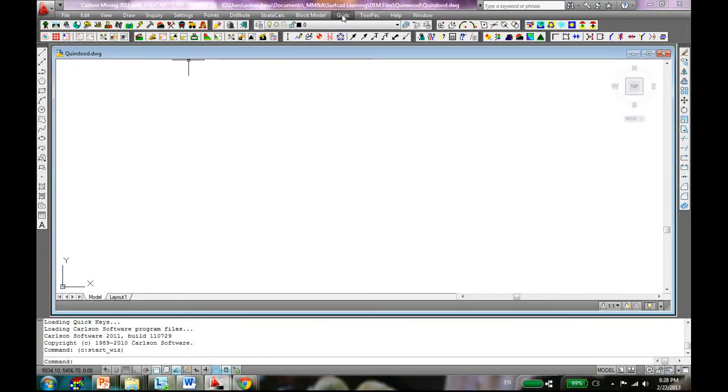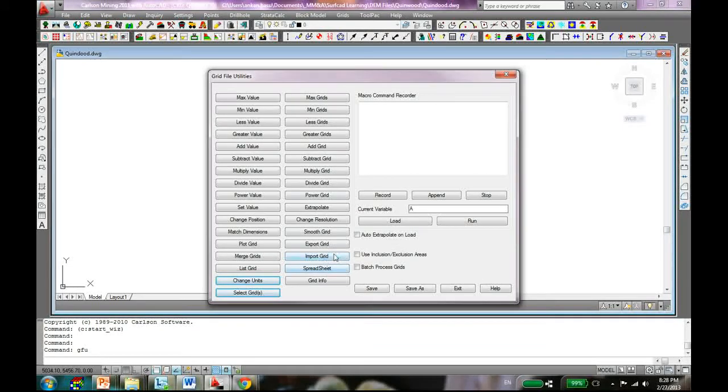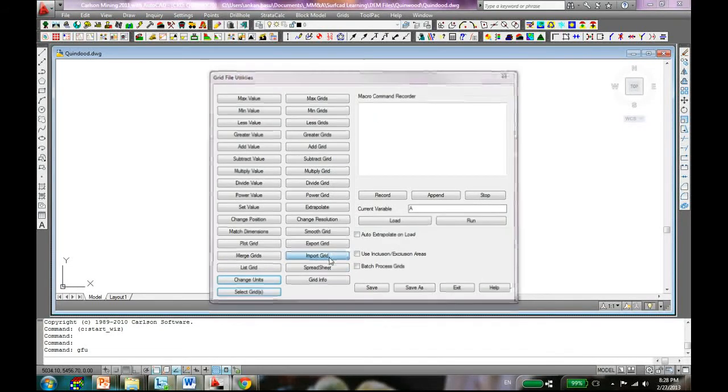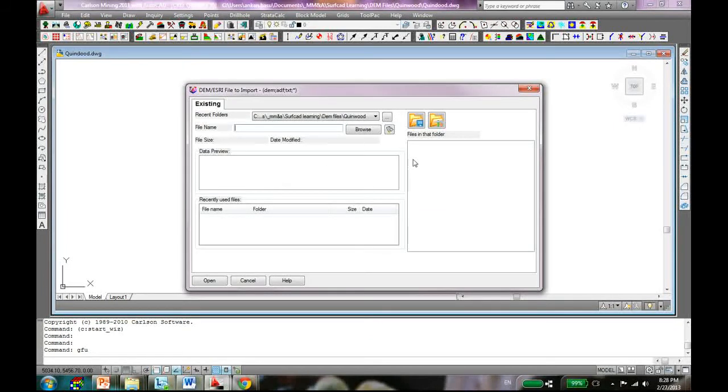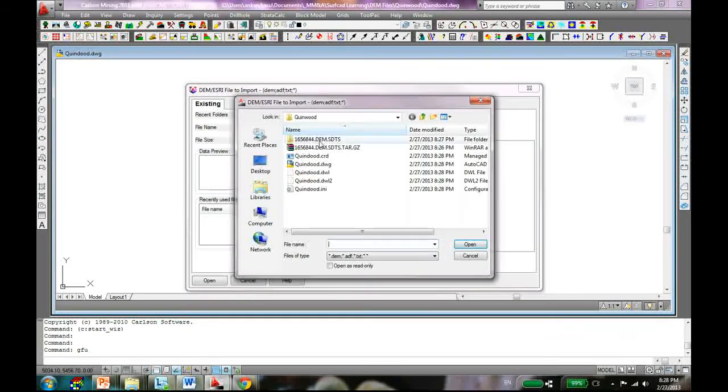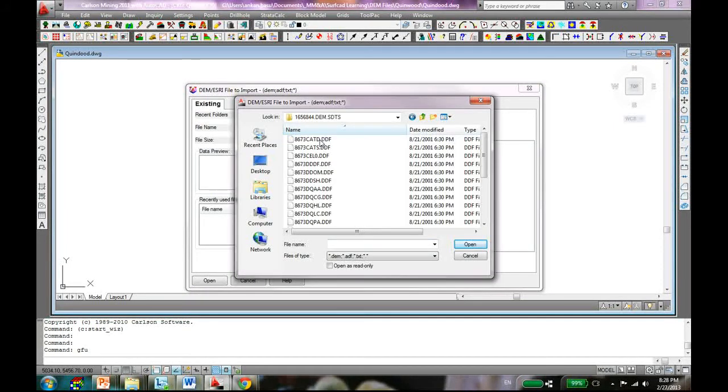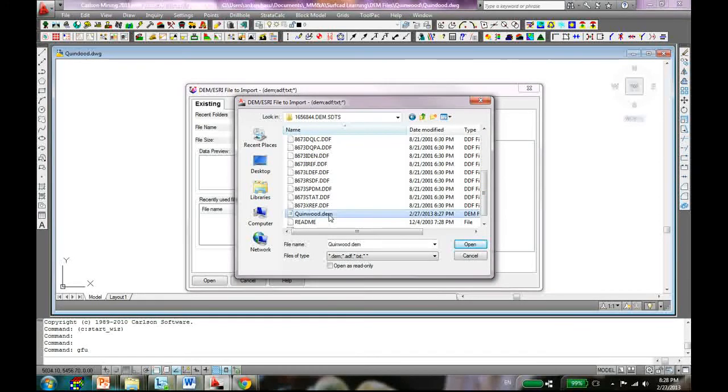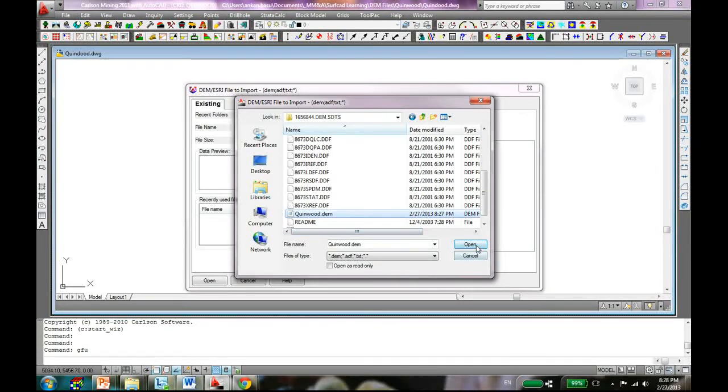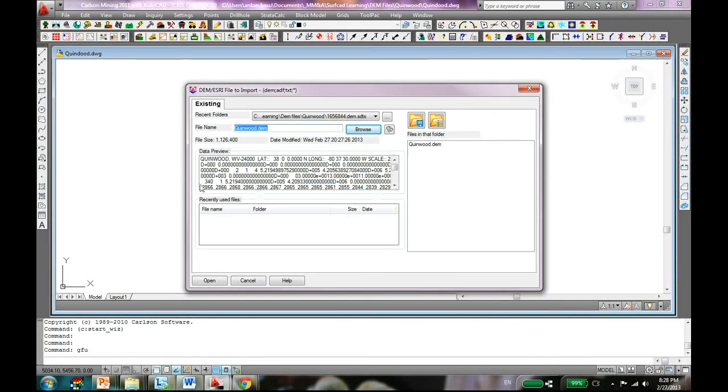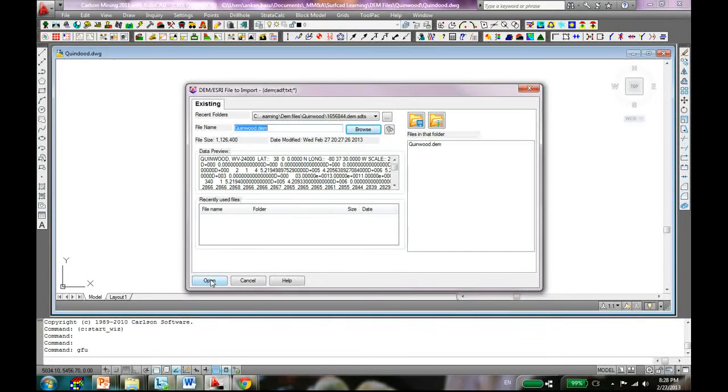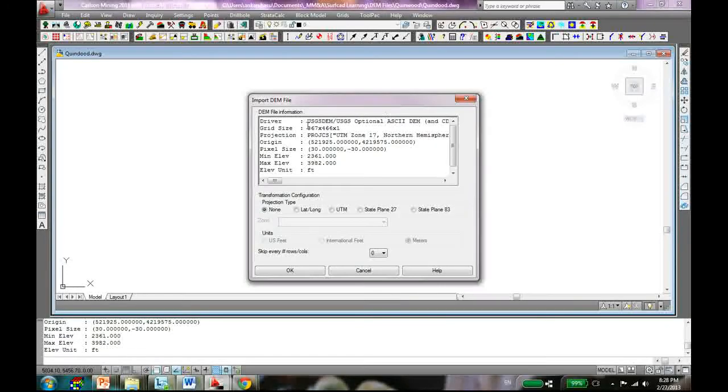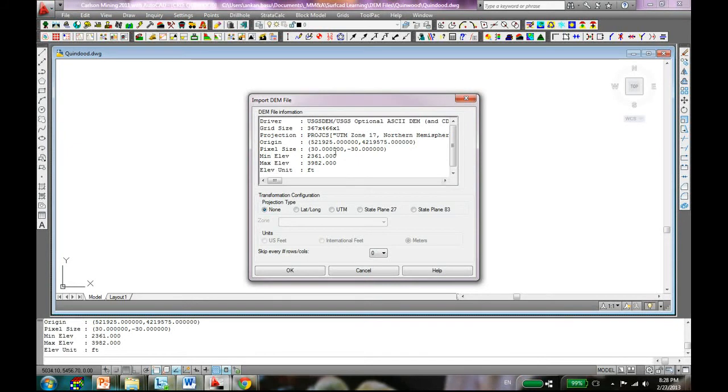Now to import your surface, you have to go to Grid. This is kind of a tricky place. If you have a DEM file you can import it but you gotta go to Grids and then go to Grid File Utilities and then here you have to import grid. Click on that and here is the option to import a DEM file. Click on that and find out the DEM file that you just created using the other software.